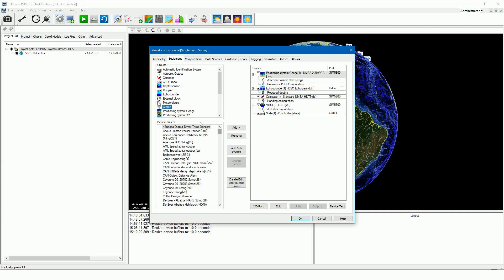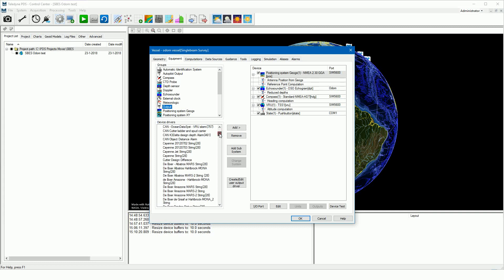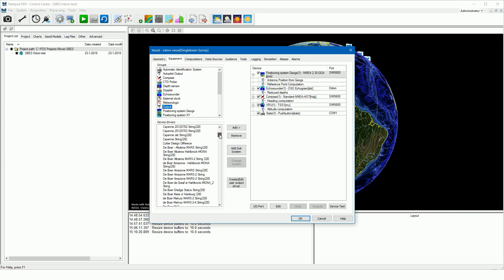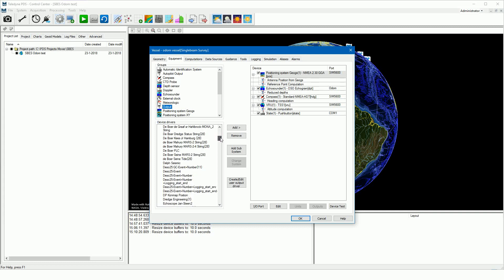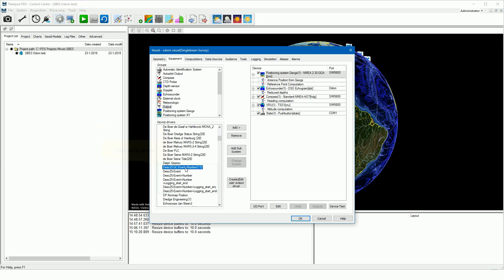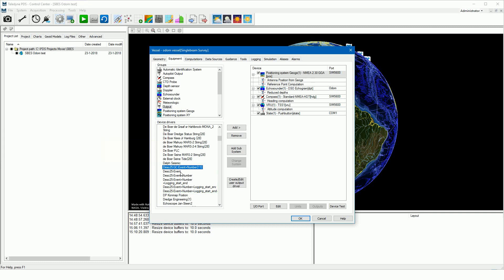Select the output device group. Different event output drivers are available. Each driver has a different event annotation. The DSO device drivers are serial drivers. This means you have to connect a serial cable between the PDS computer and the echo sounder. Remember, the driver determines the event annotation. For a different annotation you should use a different driver.